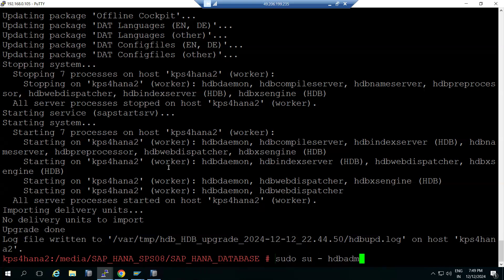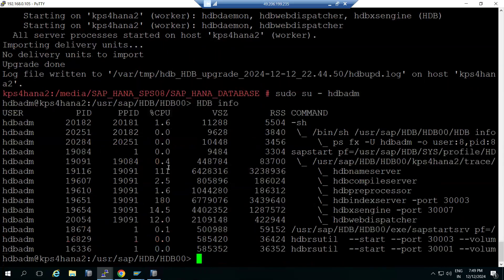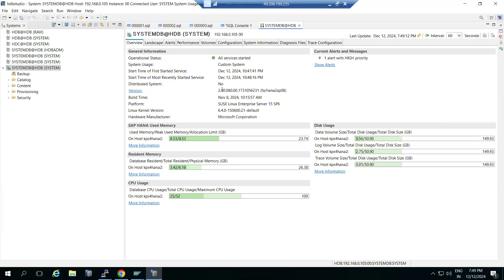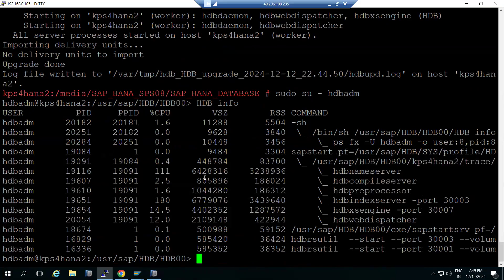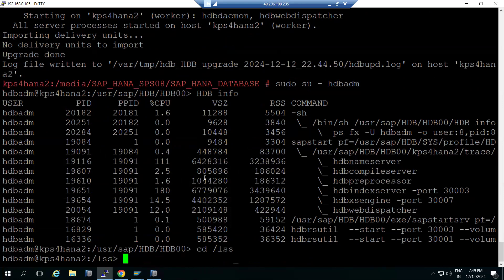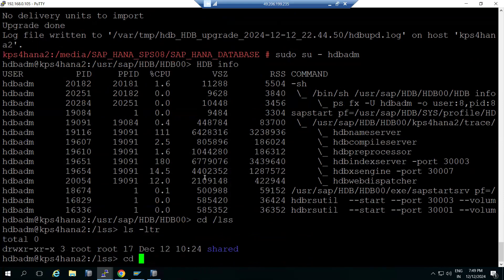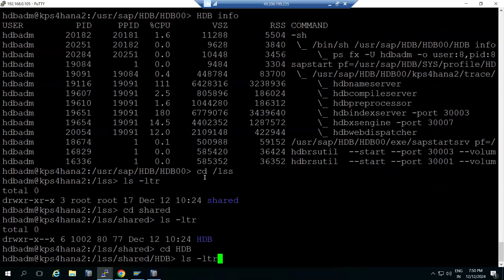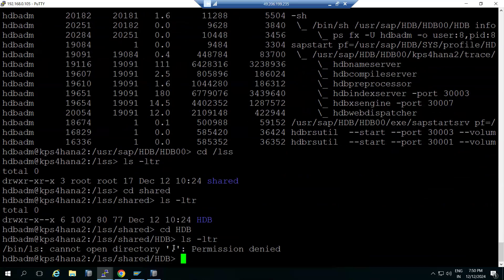You can connect as hdbadm and check the hdb_space_info to see the HANA processes and parameters. HANA is upgraded to SPS08. Normally as part of installation or upgrade the LSS comes automatically. You can see the /lss/shared file system here, and in the /hdb directory the encryption files and everything have been created. The /lss/shared file system has been created successfully.